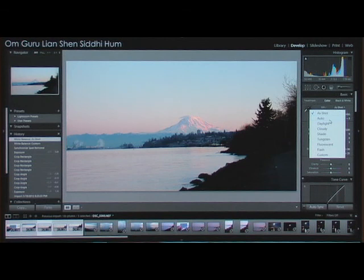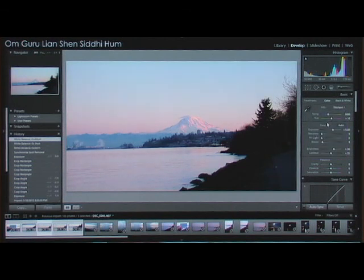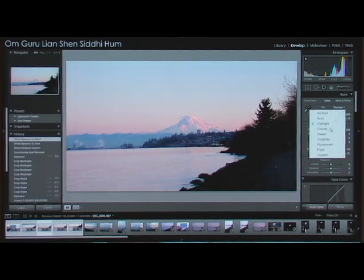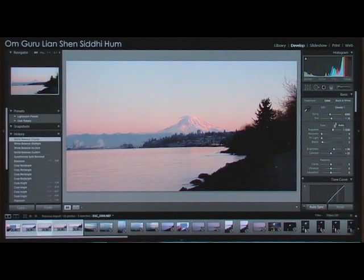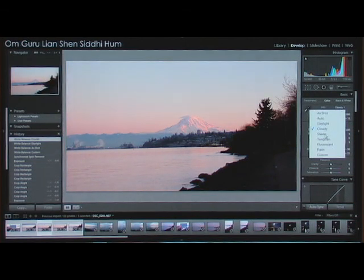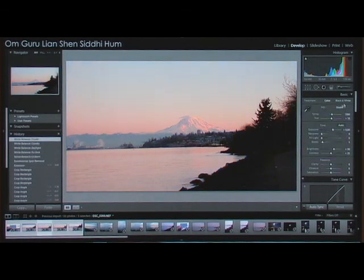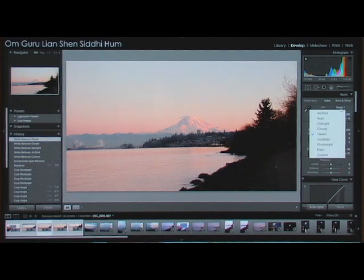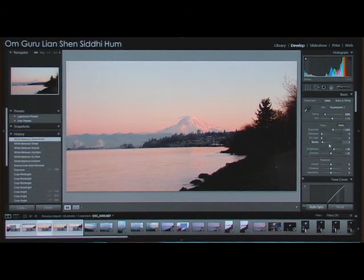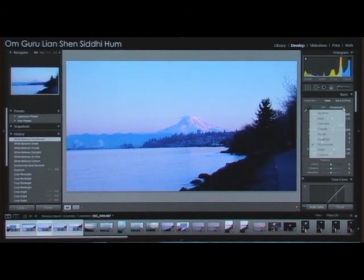Daylight actually looks pretty good. It's really kind of a matter of opinion, whatever you like. You've also got cloudy, dark shade. If you don't shoot in raw, you only get basically automatic, as shot, and I think one more — the custom. You only get three choices.